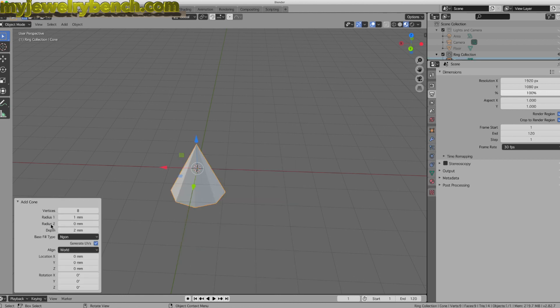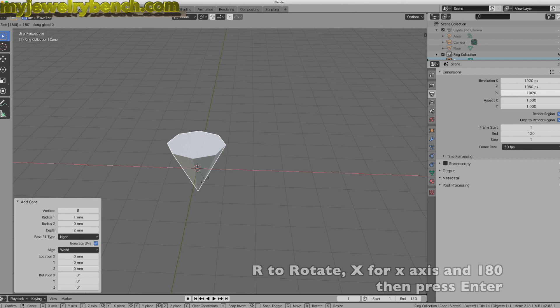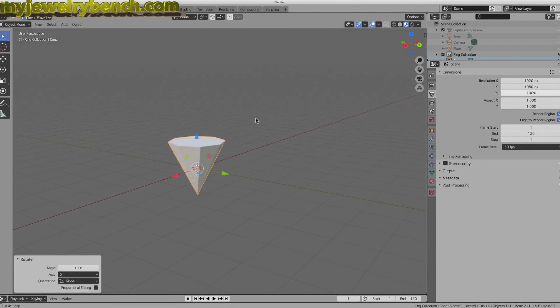I'm going to rotate this cone. Right now I've got it set for 8 vertices — it should come up default 32, so just change that to 8. I'm going to rotate this along the X axis by pressing R to rotate, X, and then 180. And that should rotate it 180 degrees.